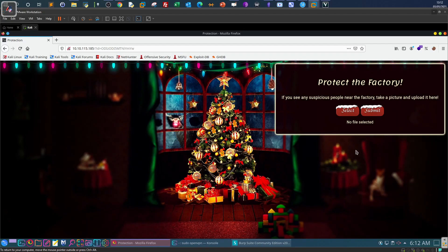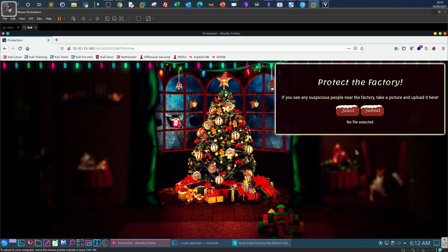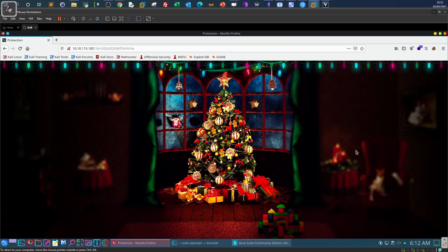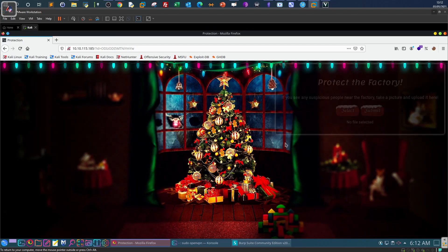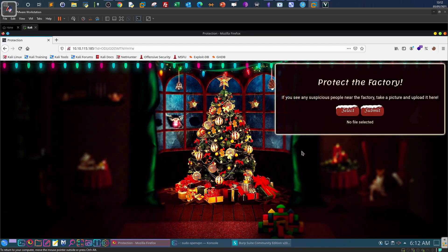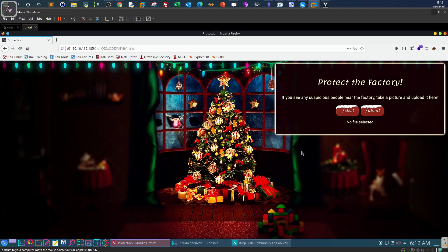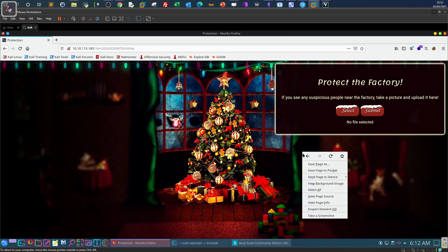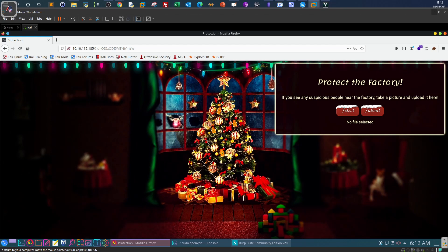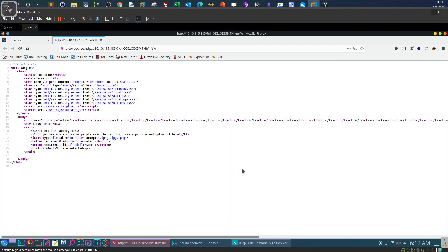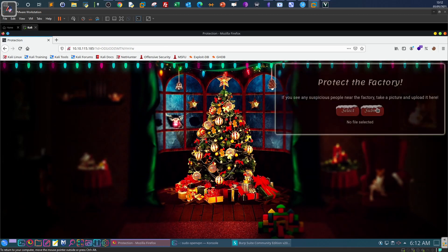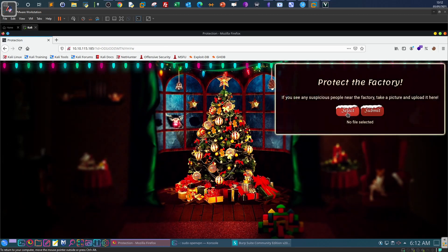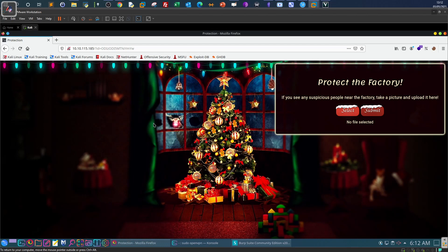It says: protect the factory. If you see any suspicious people near the factory, take a picture and upload it. First, the methodology of bypassing file upload filters is to understand the current security measures. We want to also see what are the allowed file extensions that we can upload. One way to accomplish this is to take a look at the source code. We see here the upload form, input type equals file, and it accepts the following formats. What we can do here: we can try with a demo image to see if it will be uploaded successfully, and we can proceed then with the bypass techniques.